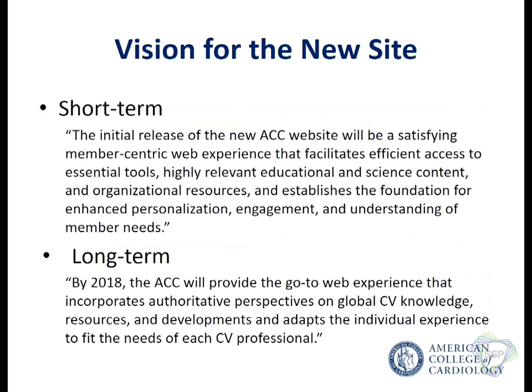We came up with two visions, because we're the American College of Cardiology — one vision is not going to be good enough for us. In the short term, we wanted to provide credible, authoritative information in an easy-to-find, intuitive way, and lay the groundwork for personalized information with more community engagement. Our long-term goal — which is by 2018, and I'm not sure we're going to meet that — is to adapt content to the individual needs of the user, which is turning out to be quite a challenge.